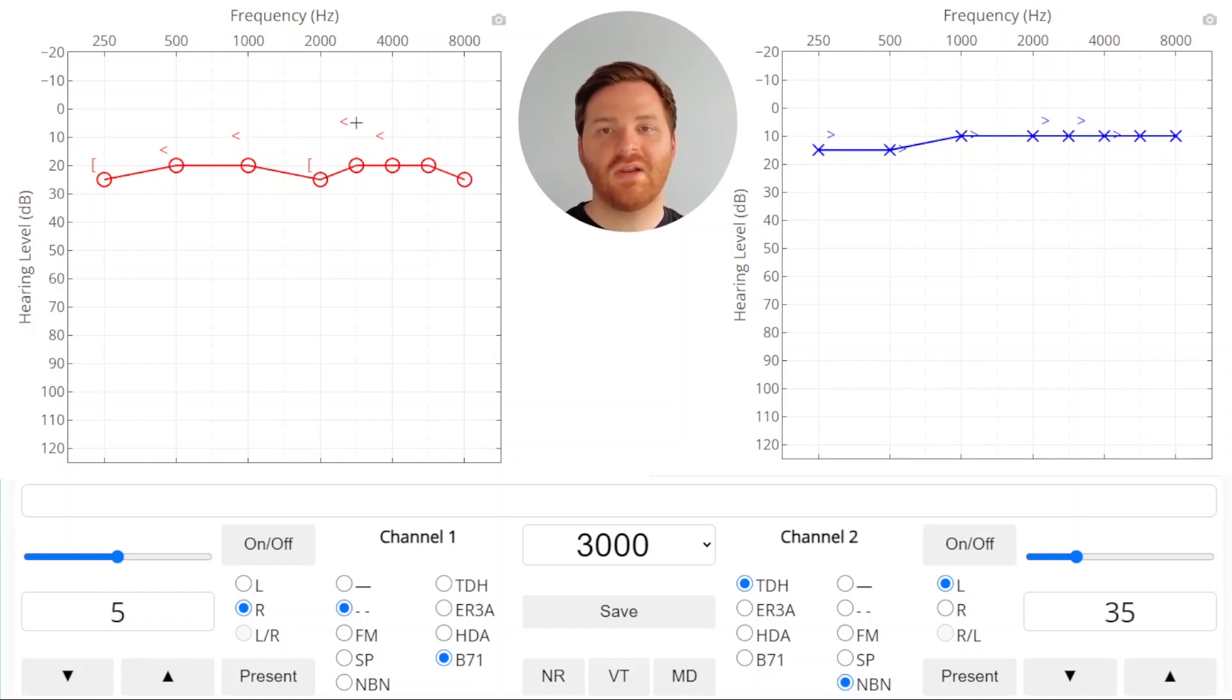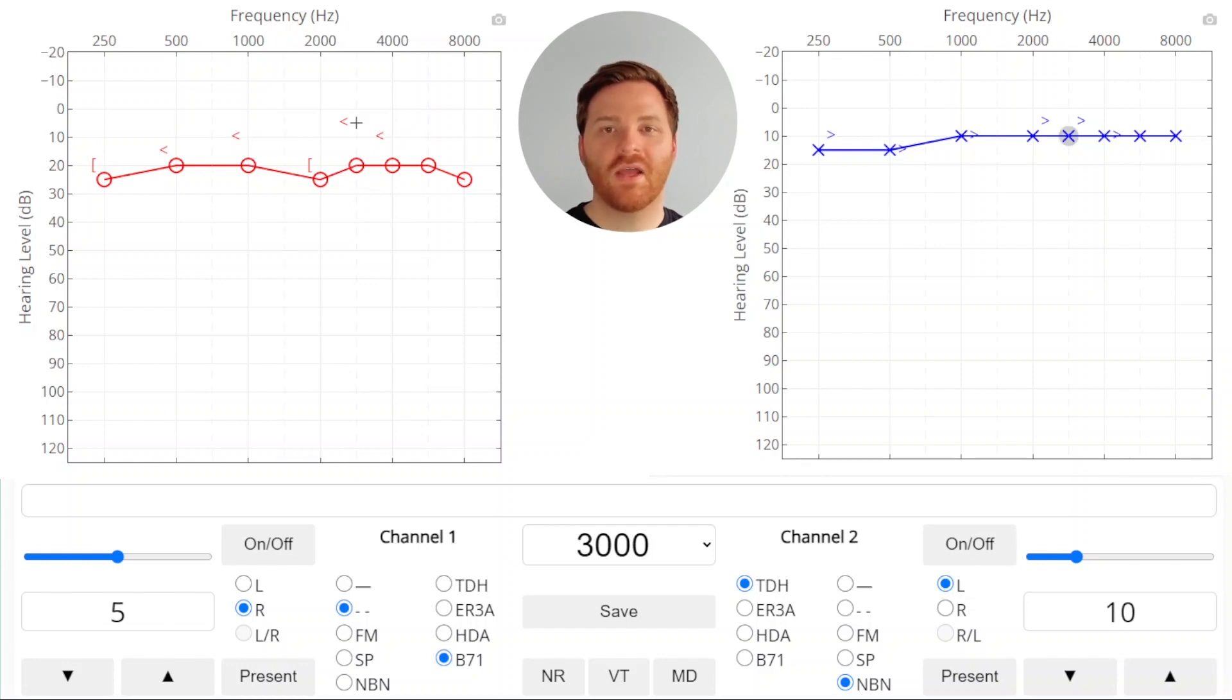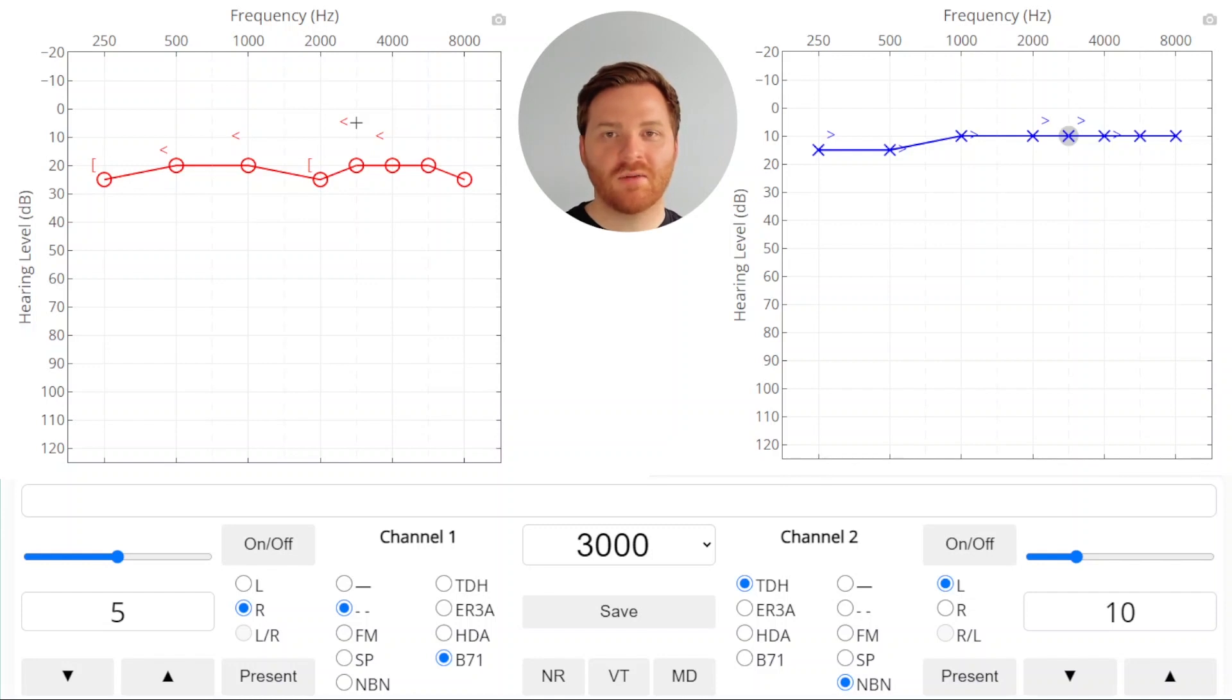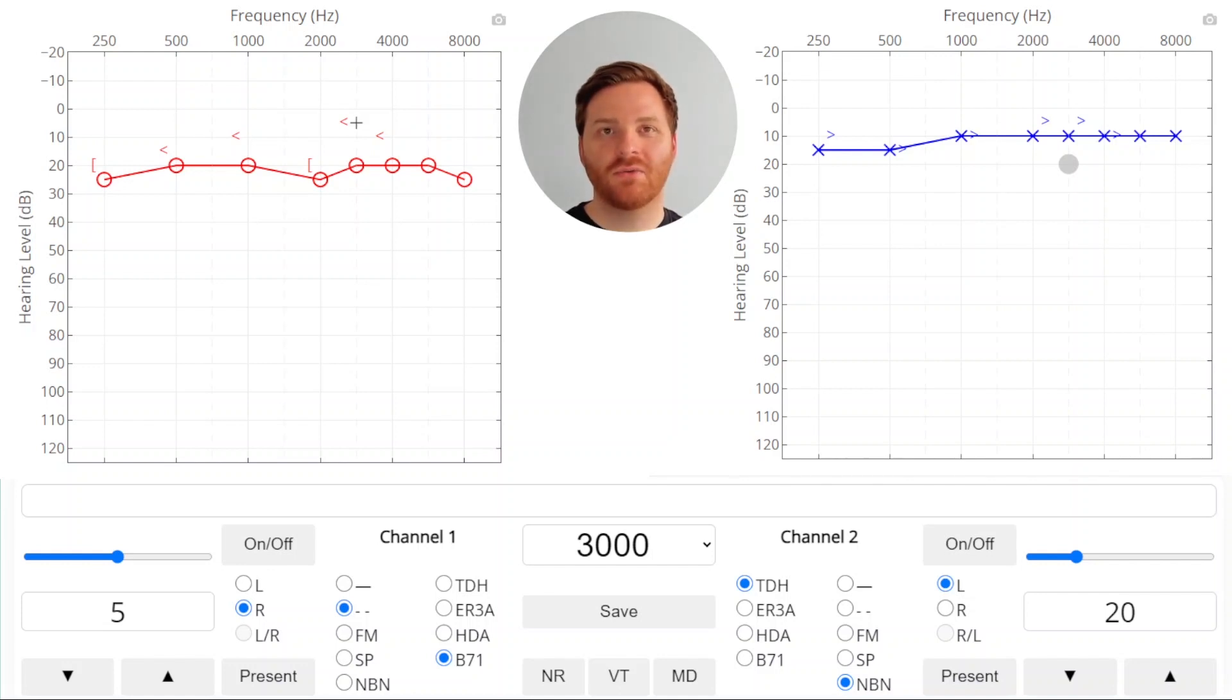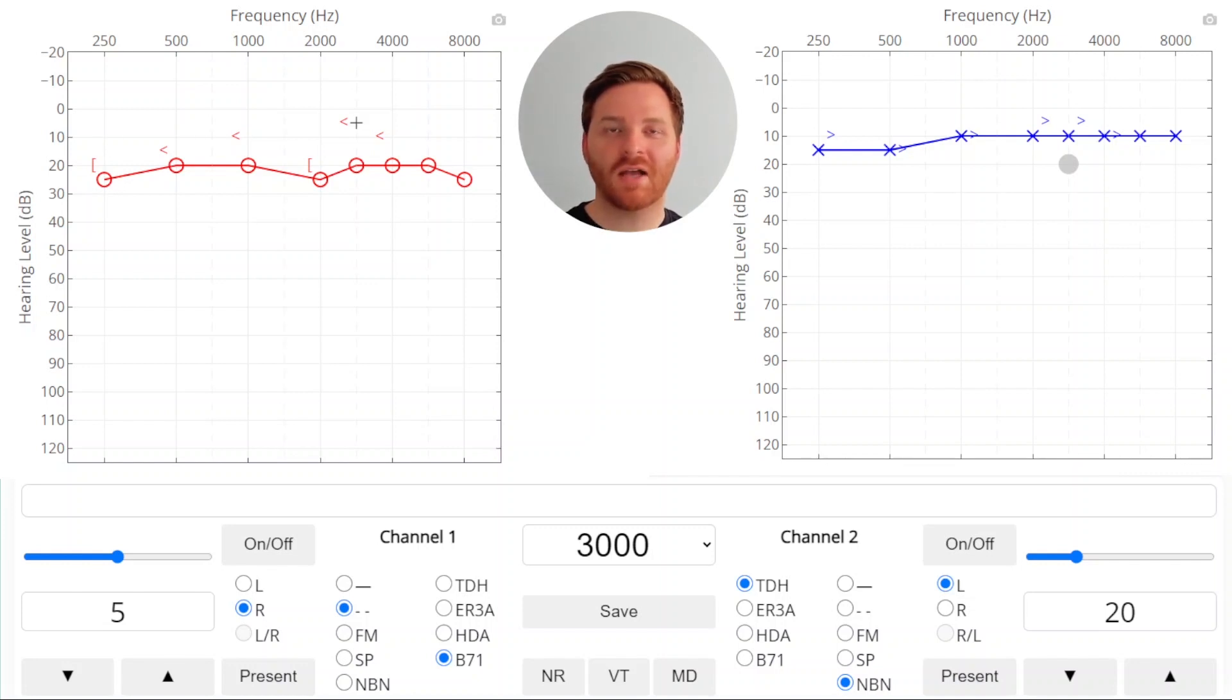The last frequency we need to test is 3000 Hz. We'll turn on our masker, and the masking level is the air conduction threshold of the non-test ear, plus a 10 dB safety pad, plus the occlusion effect. But in this case, we're at a high frequency at 3000 Hz, and so we don't need to add any occlusion effect. We'll present this tone, and we don't get a response. So we're covering up the crossover signal in the non-test ear.